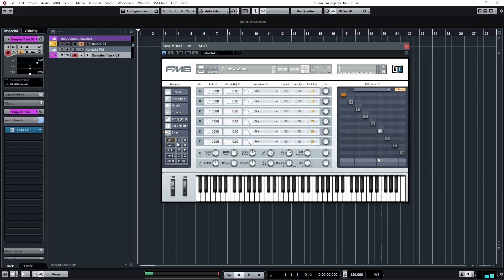Go to operators, turn on input, turn up volume, and turn down the output of F.